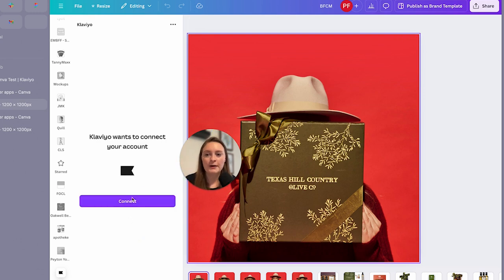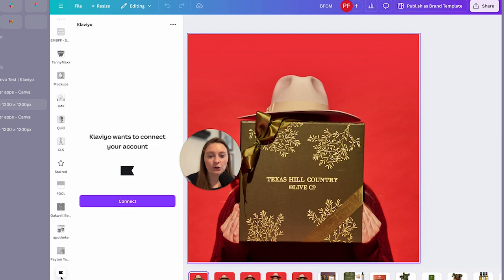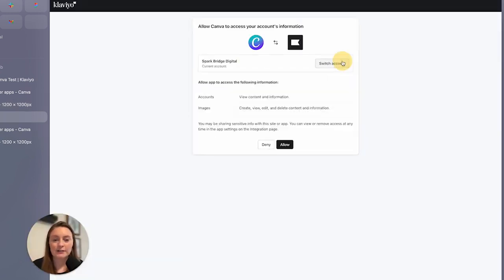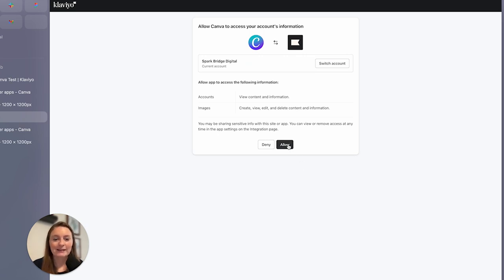This is where it'll open up a new little tab and then that is where you'll see Klaviyo kind of appear in your selections on the left. So we're going to click connect. Then it's going to drop down accounts that you have. You're going to select the one that you want to link together, which is going to be your main account and click allow.